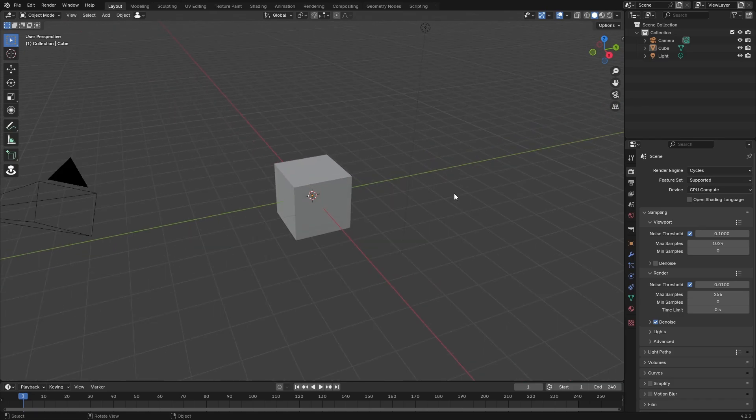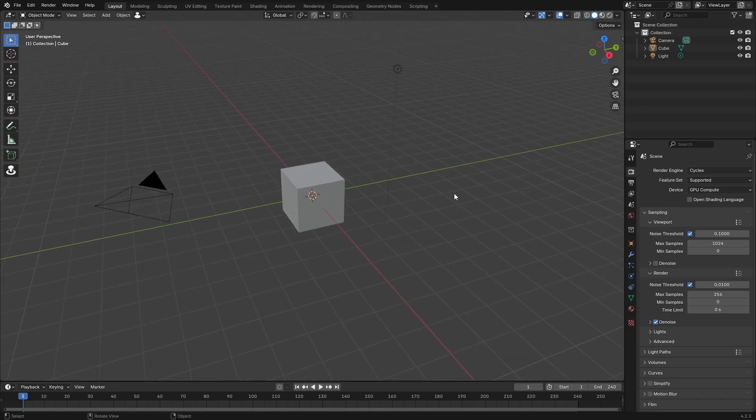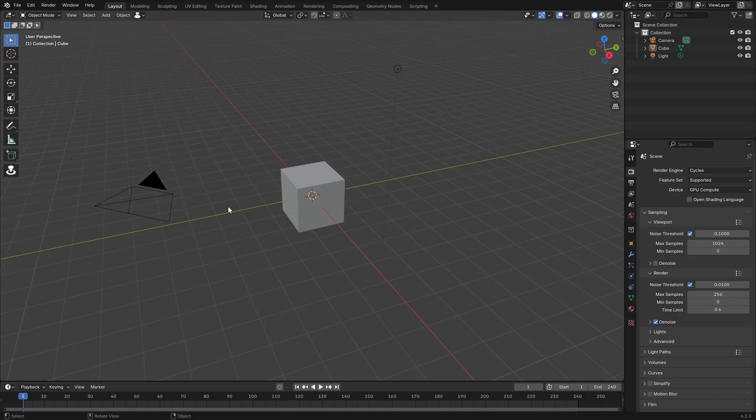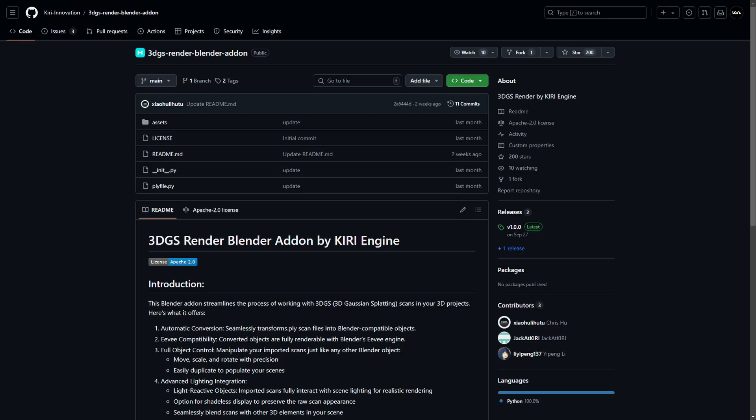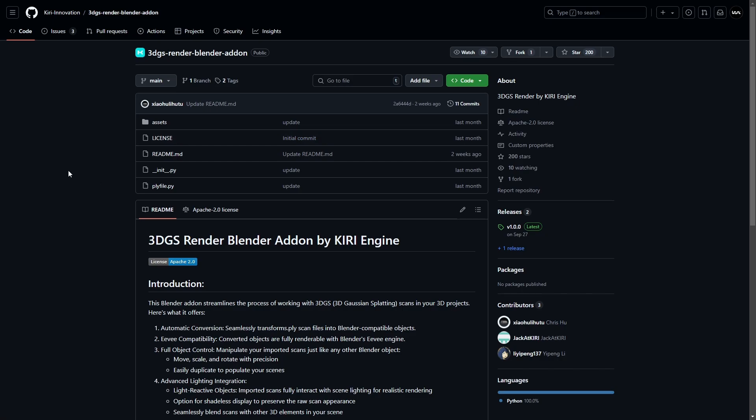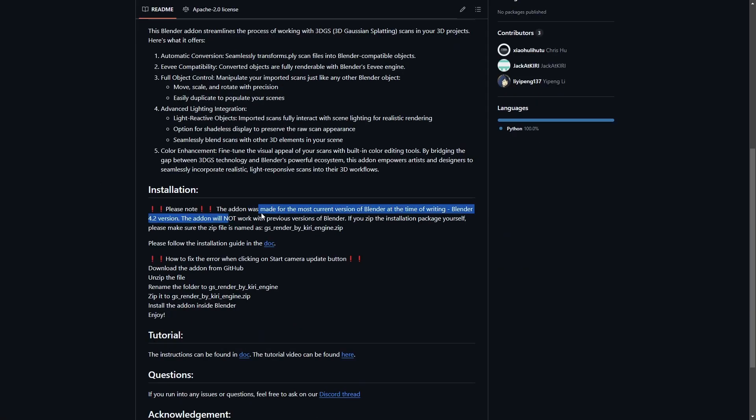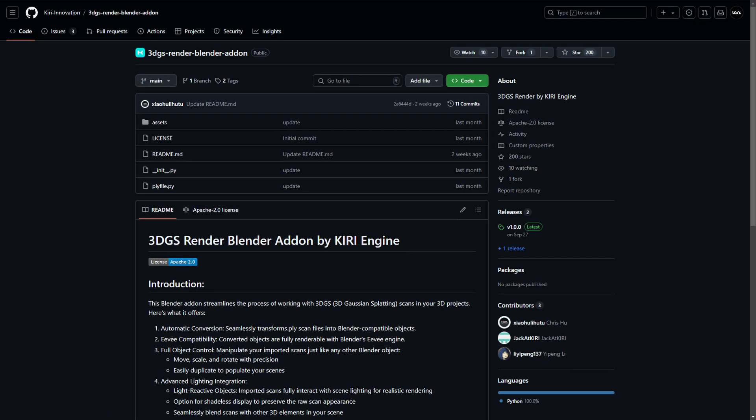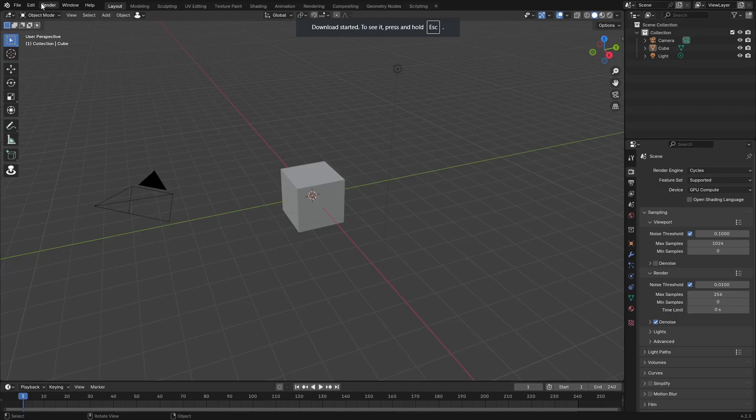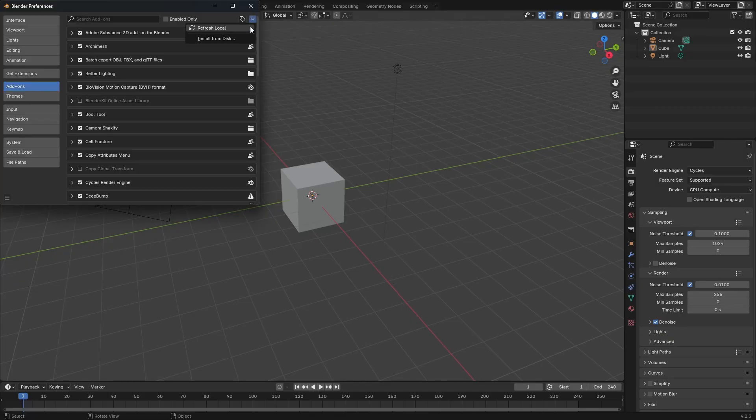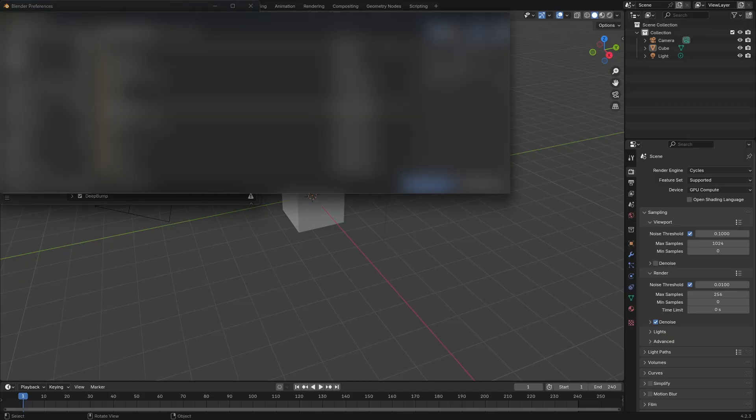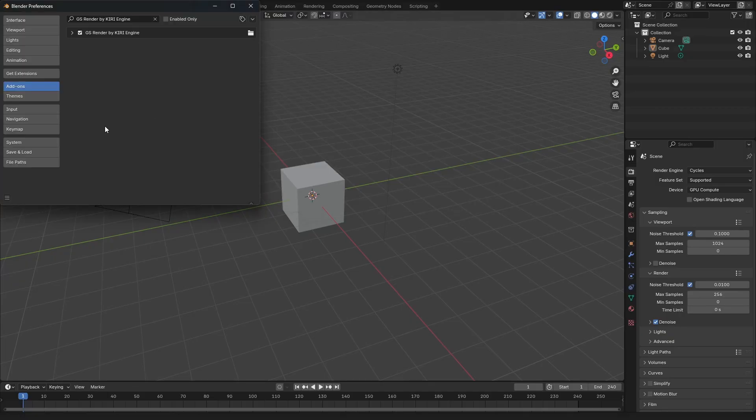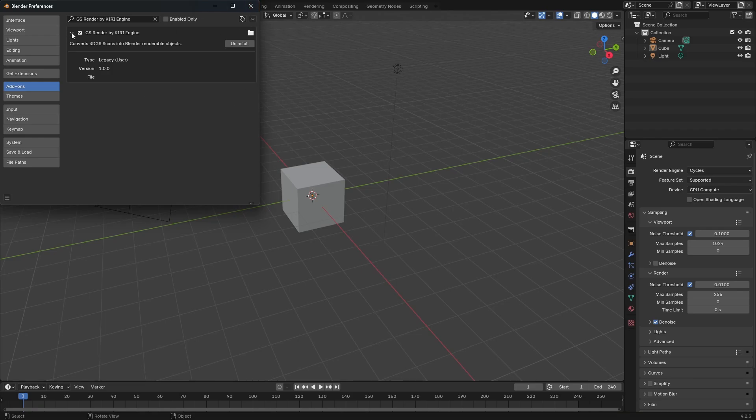I'm going to test it out for the first time so you have the first impressions. The add-on was made by Kiri Engine so I'll leave a link in the description. Here is the GitHub page of the 3DGS Render Blender add-on. It was made for the most current version, version 4.2, so just keep that in mind. We can download the zip file right here and then just install it in Blender. Install from disk and here we have it installed. That really wasn't that hard.